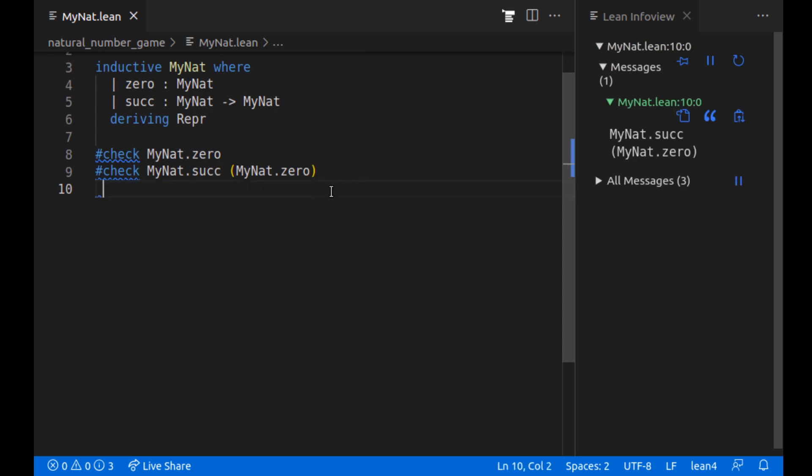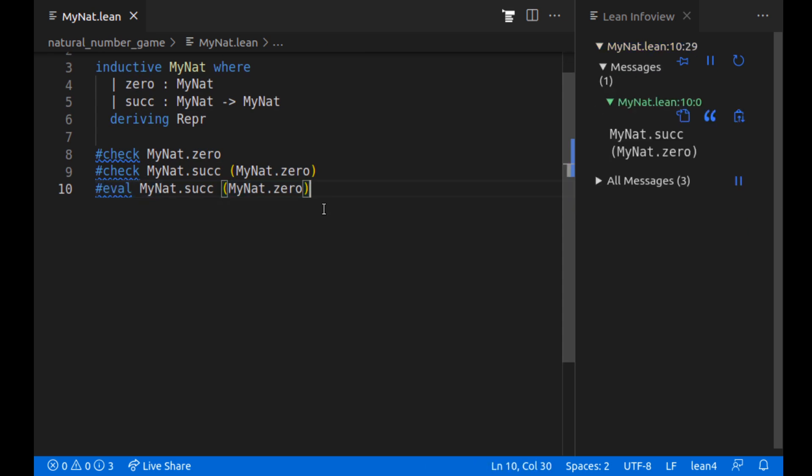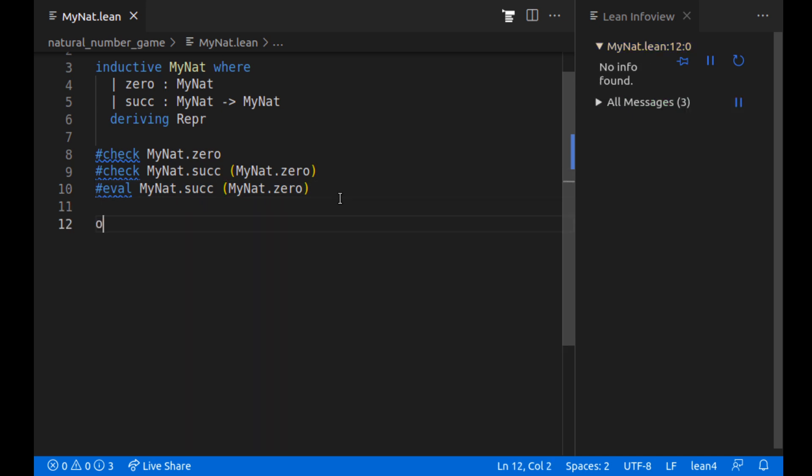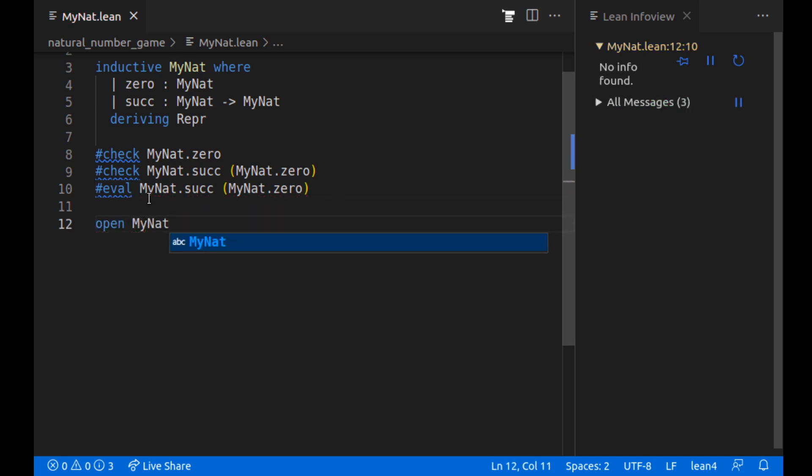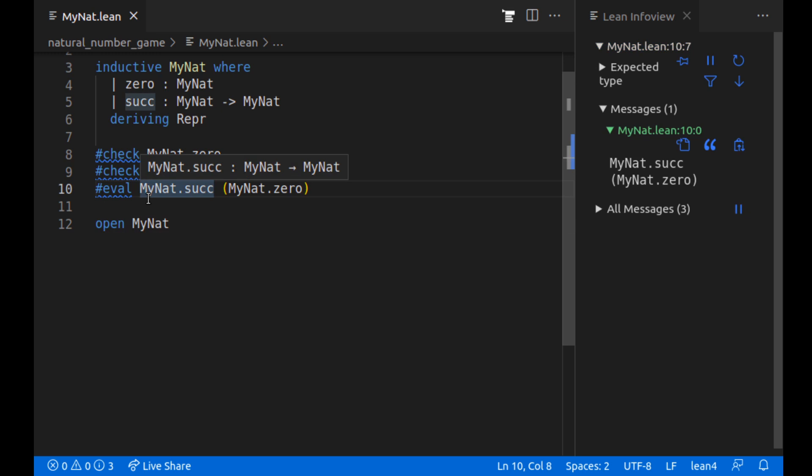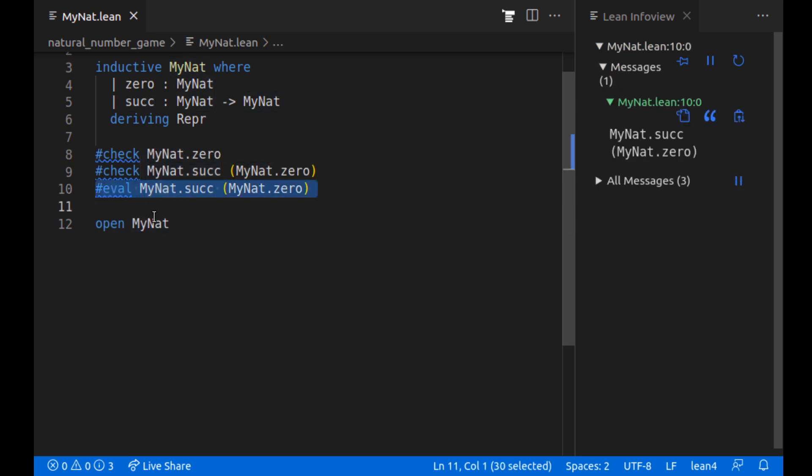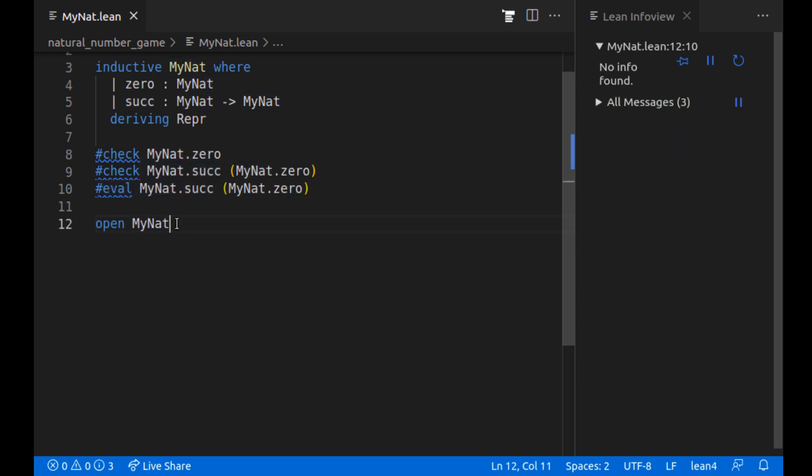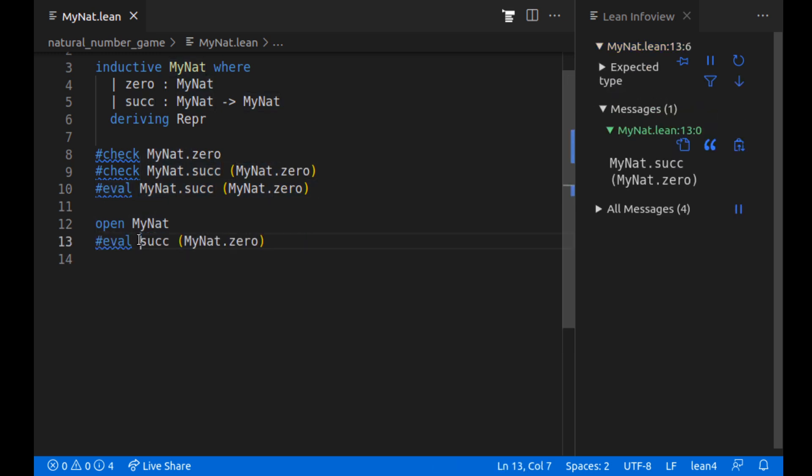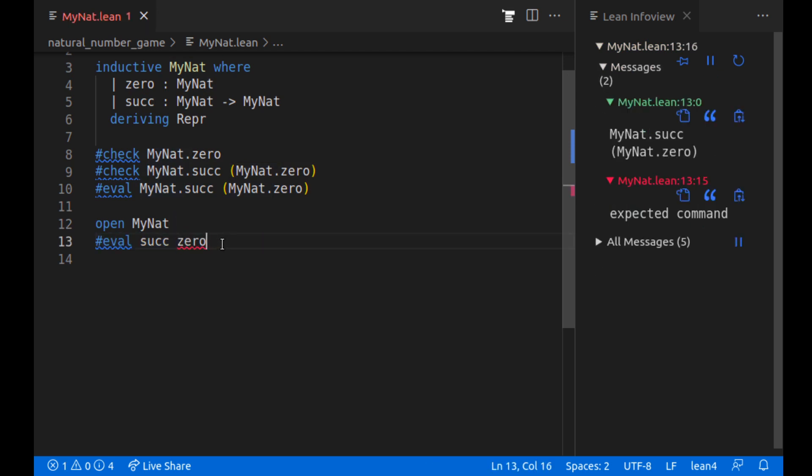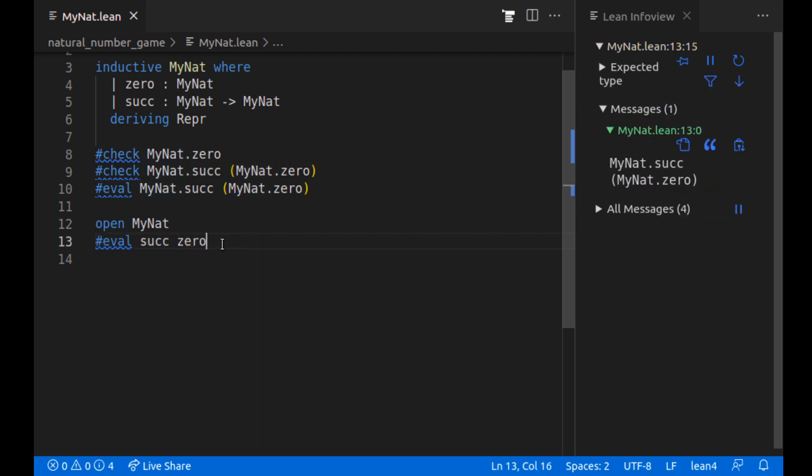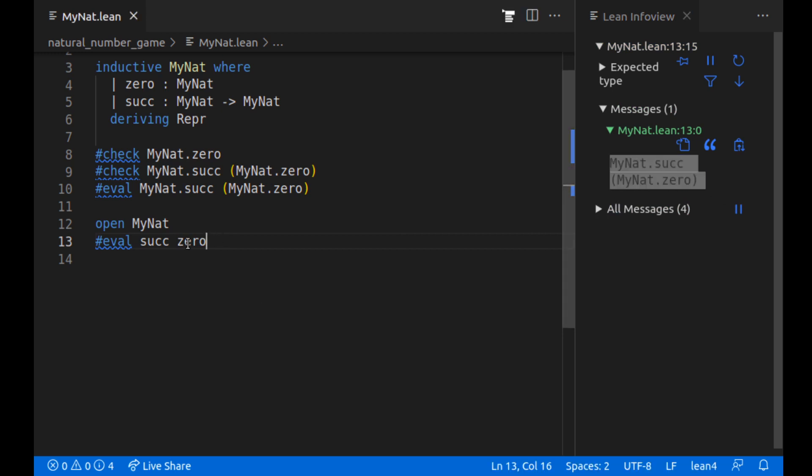And then to avoid having to type MyNat.dot every time, I'm going to open the namespace. And then now I can do just successor of zero to get what that is. It's MyNat.succ of MyNat.zero or one.